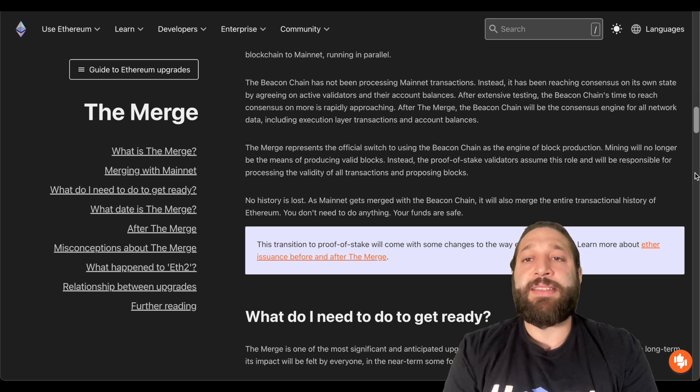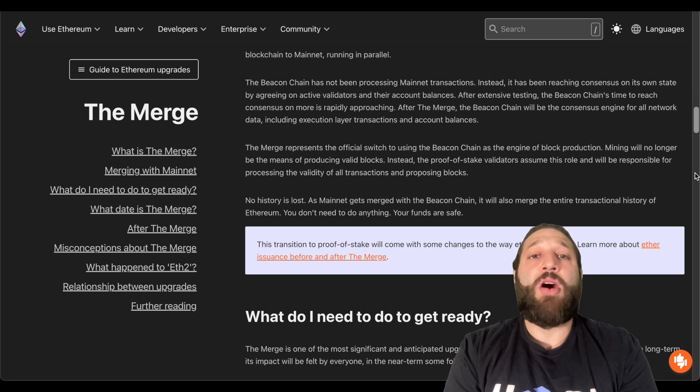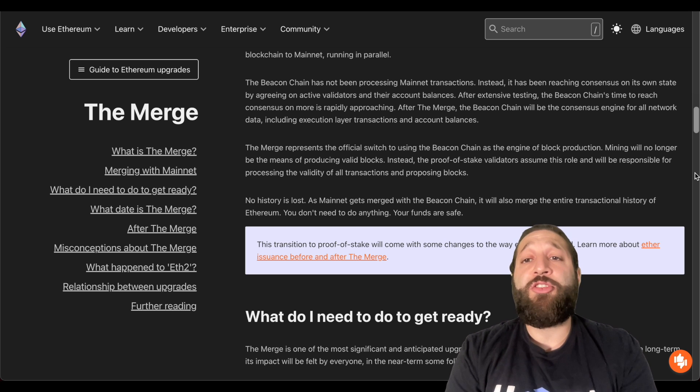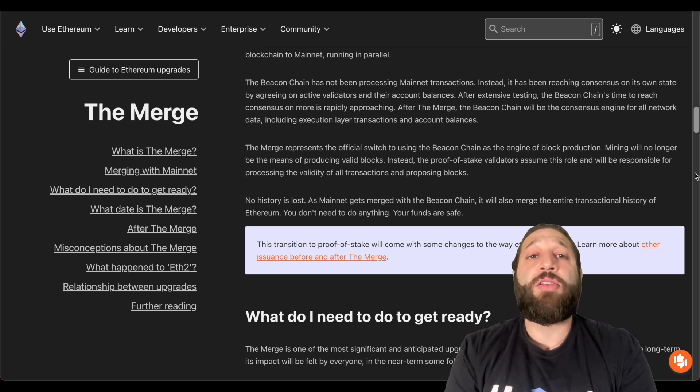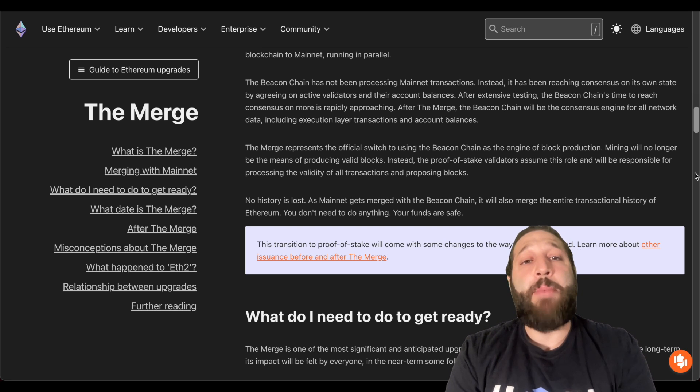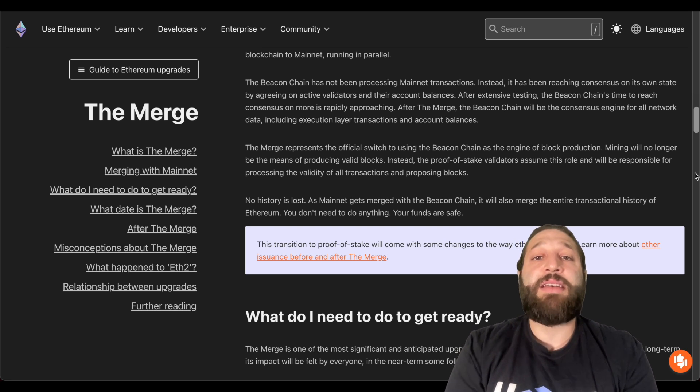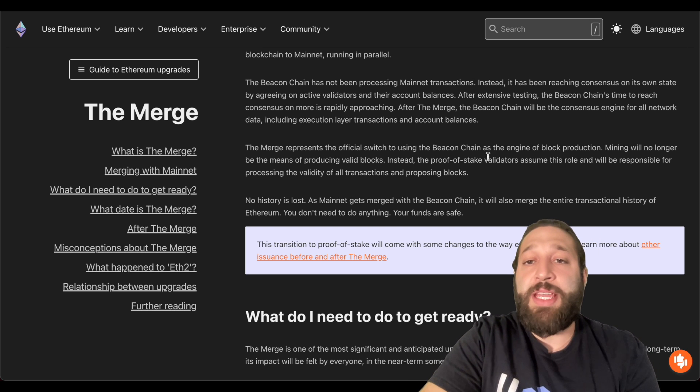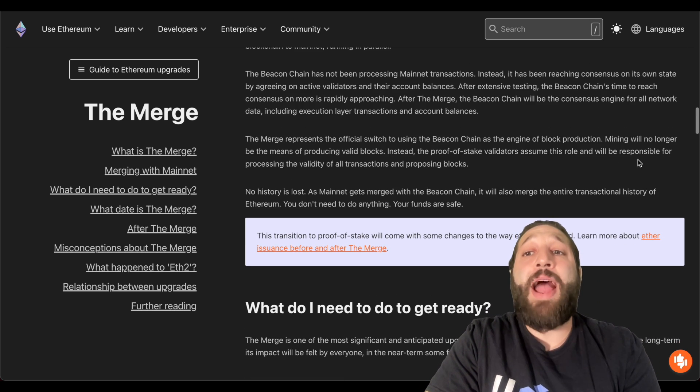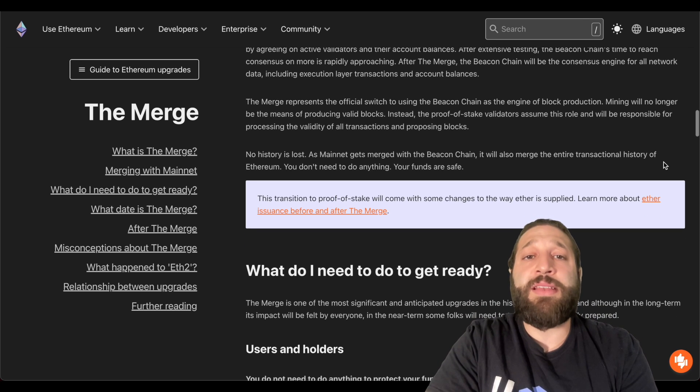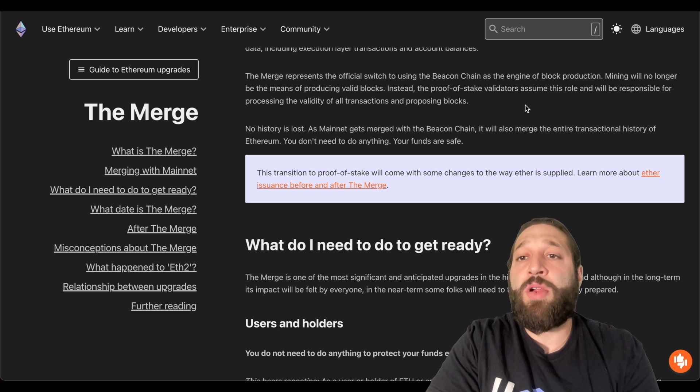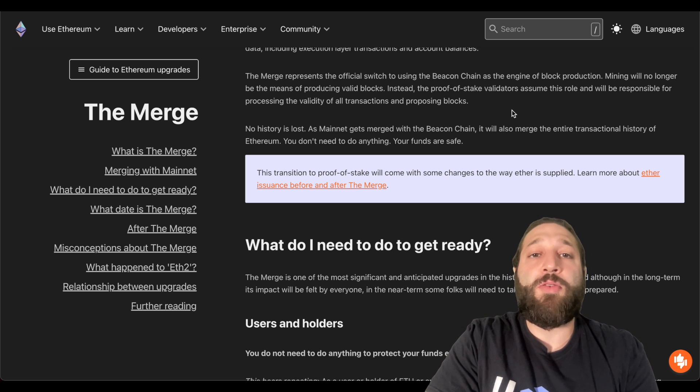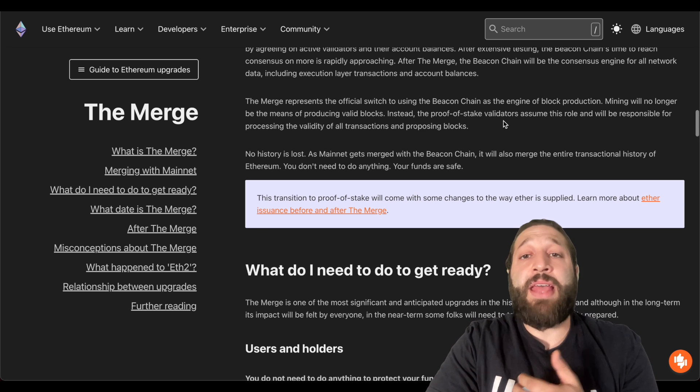After extensive testing, the Beacon Chain's time to reach consensus on more is rapidly approaching. After the merge, the Beacon Chain will be the consensus engine for all network data, including execution layer transactions and account balances. The merge represents the official switch to using the Beacon Chain as the engine of block production. Mining will no longer be the means of producing valid blocks. Instead, the Proof of Stake validators assume this role and will be responsible for processing the validity of all transactions and proposing blocks.